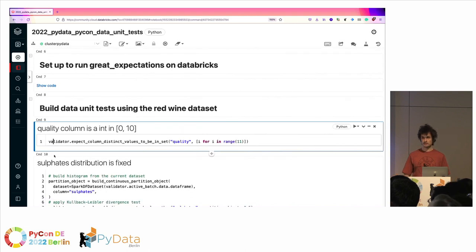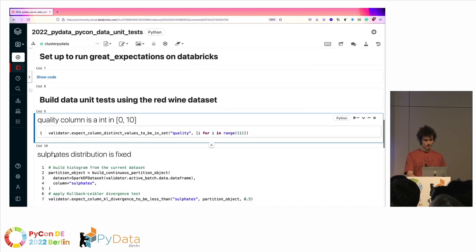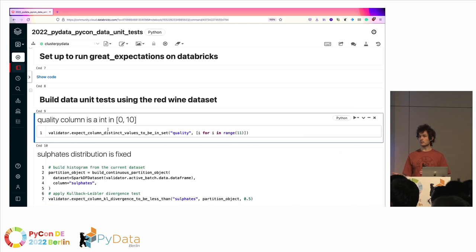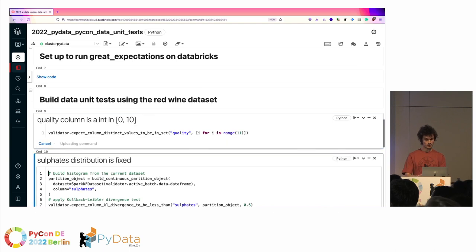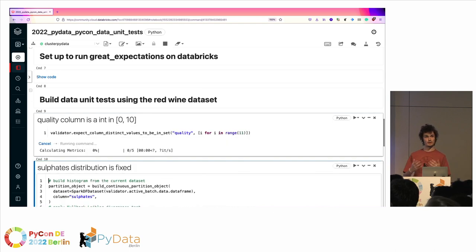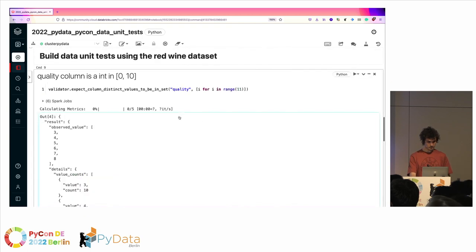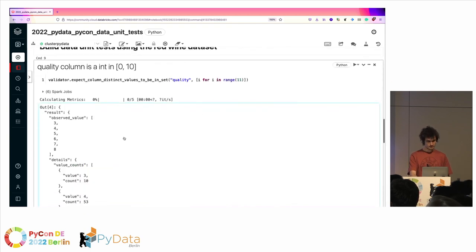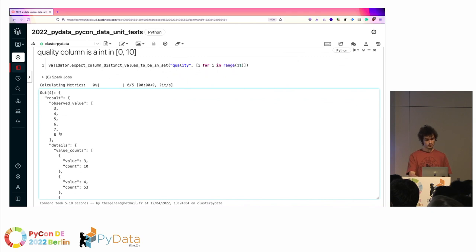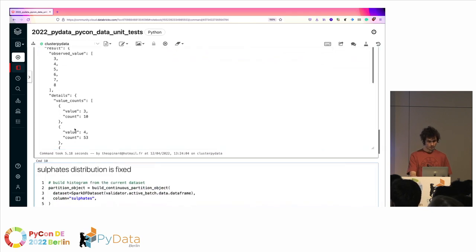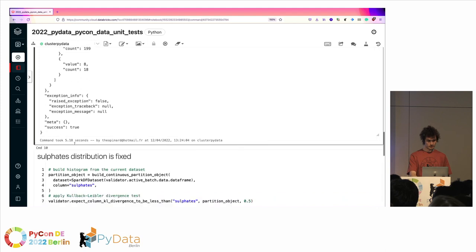Let's build data unit tests. The first one: we expect the quality column to be in the range between 0 and 10 — it should be an integer in this range. We run the test on the red wine dataset. The observed values are between 3 and 8 — not the full scale — and the test succeeds.